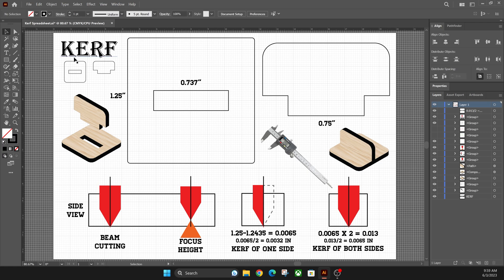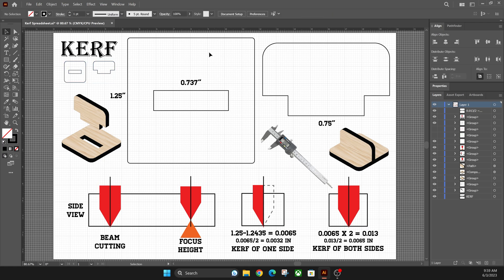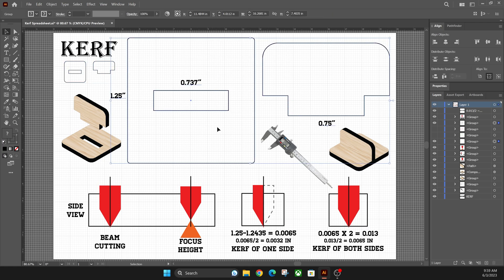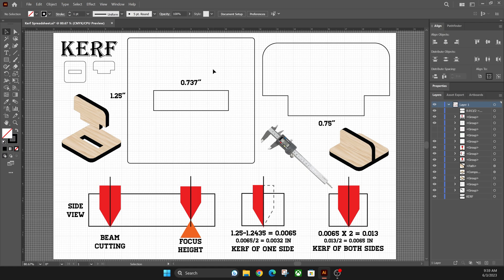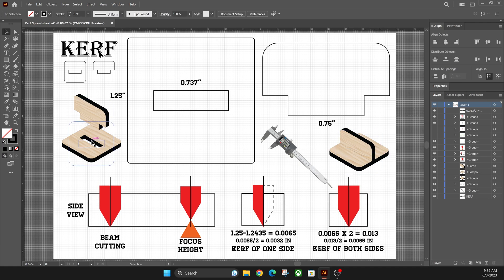So to get started, under the word kerf over here is our actual design we're going to be talking about on the left. I did a blown-up version over here on the right, just so you guys can see what's going on so I don't have to constantly zoom in and out. And then as you can see, this is the finished project on both sides here. It's just a little simple slot and tab to show you guys what's going on.